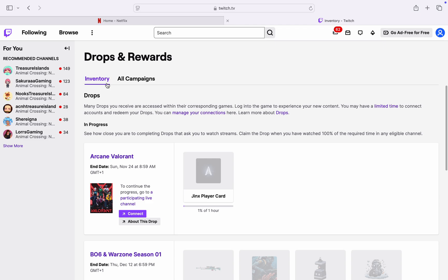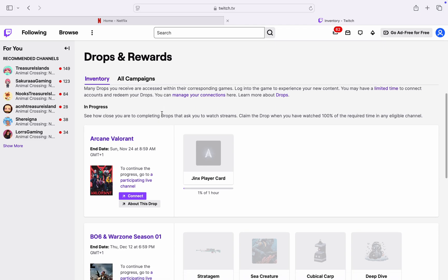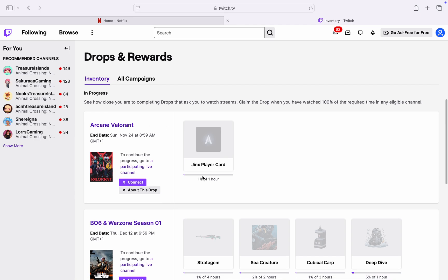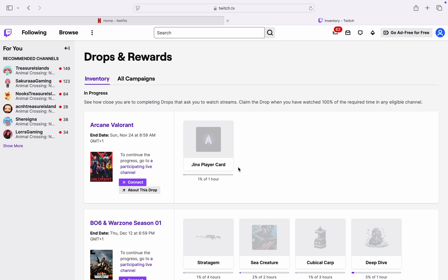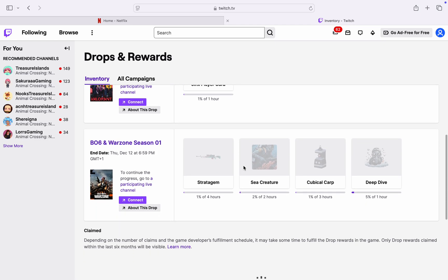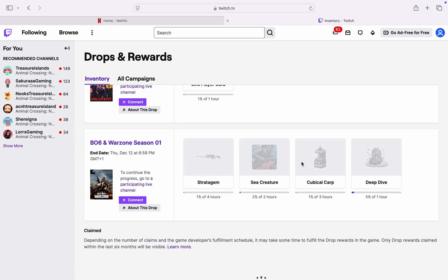So right here in inventory, this is where you're going to see all your drops that are still in progress. As you can see, this one is not yet completed. I just completed one hour, one percent out of one hour. So you're going to see all the ones that are still pending right here.